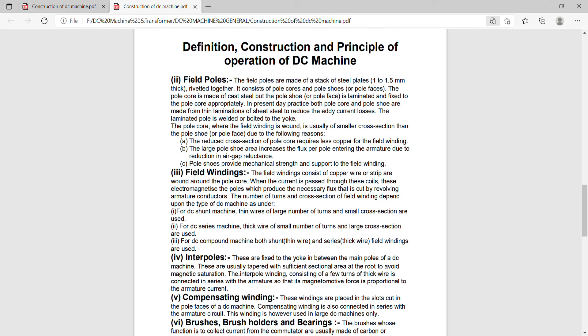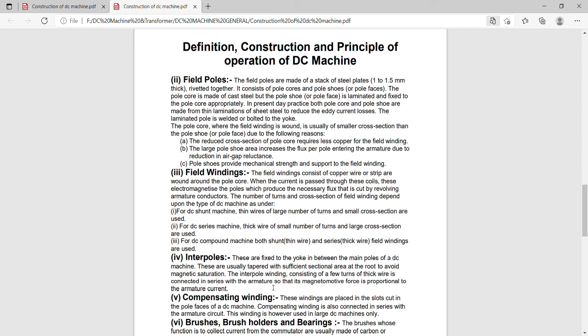Interpoles. These are fixed to the yoke in between the main poles of a DC machine and these are usually tapered with sufficient sectional area at the root to avoid magnetic saturation. Its function is to compensate the armature reaction, to neutralize the armature reaction.